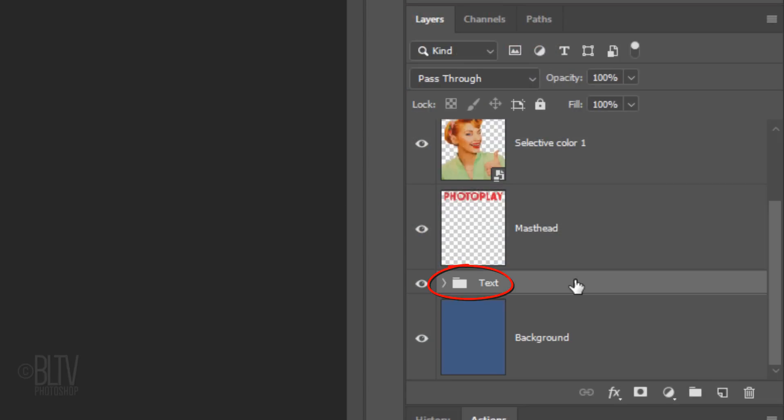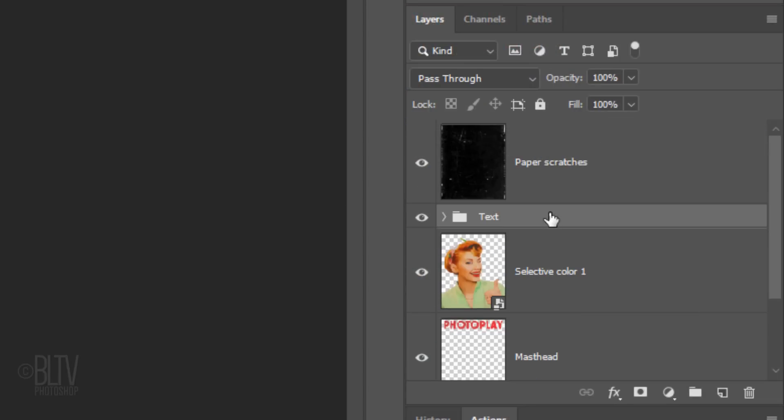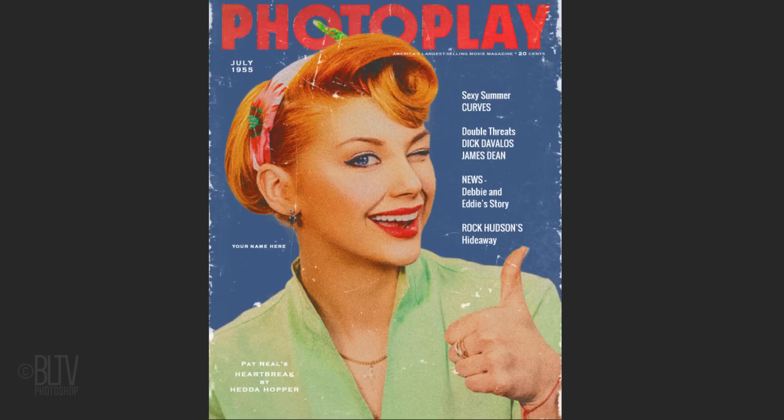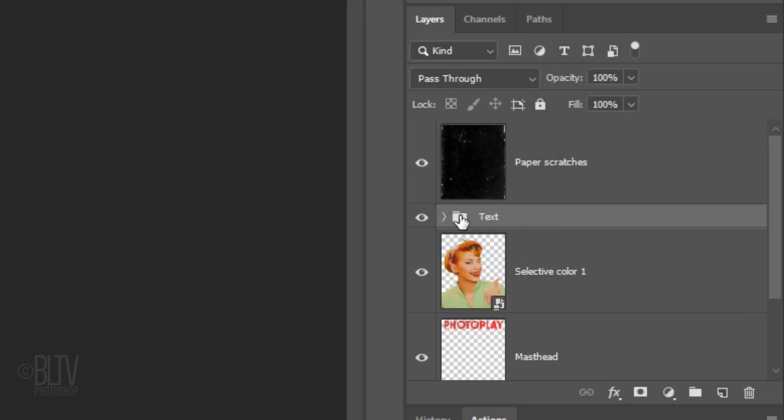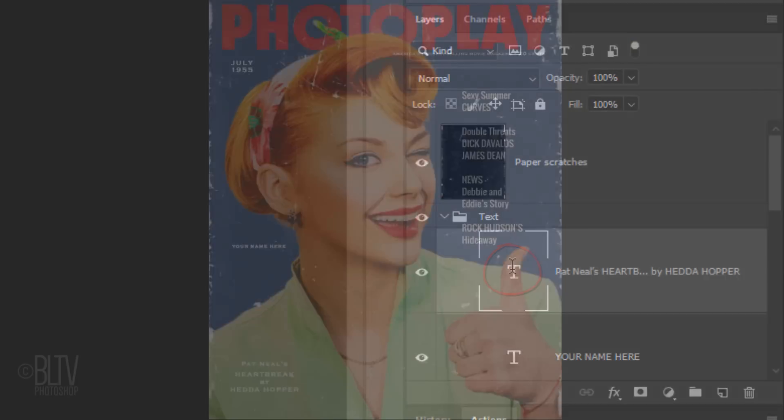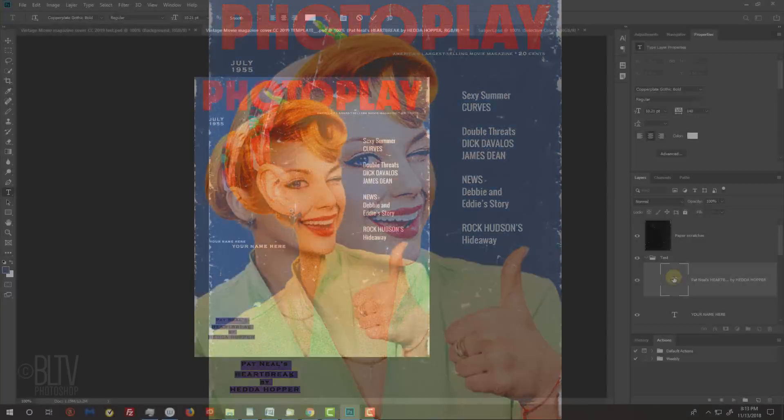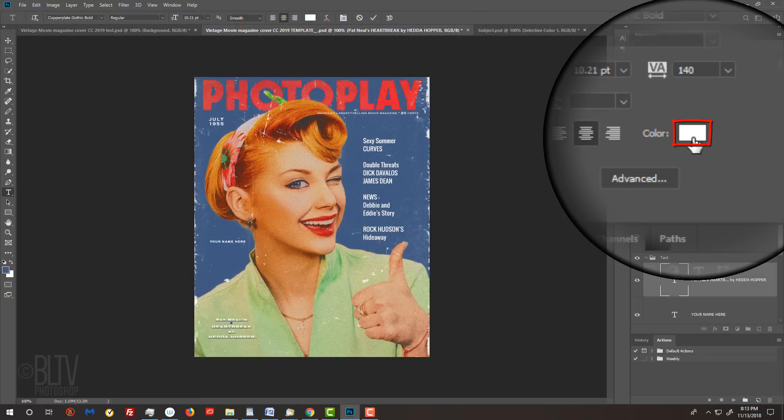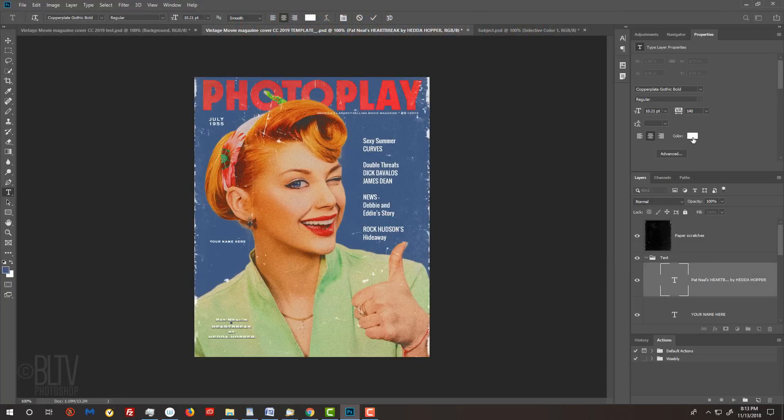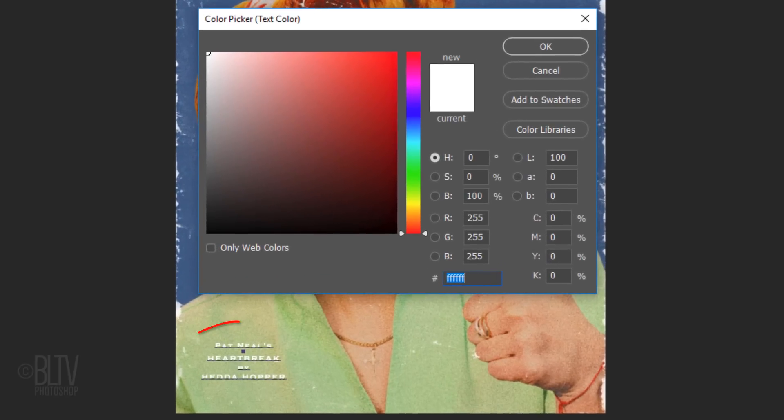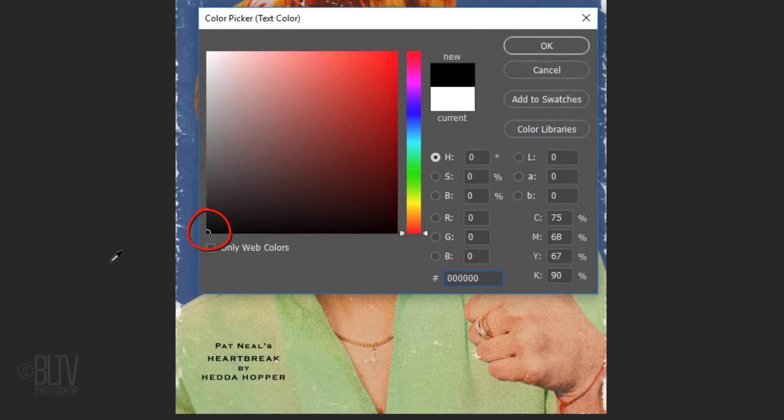To ensure that all of our text is visible and not hidden behind our subject, we'll drag the text folder above our subject. To change the color of your text, open the text folder and double-click the large T of the text layer that you want to change. This activates and highlights all the text in that layer. Click the color box in the Properties panel or the box at the top of your screen. For this block of text, I'll pick black.